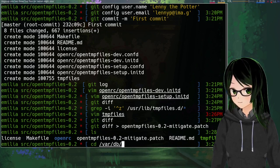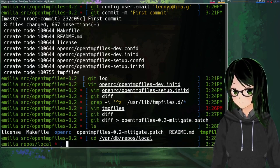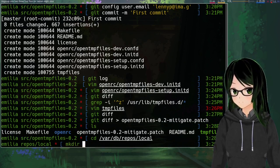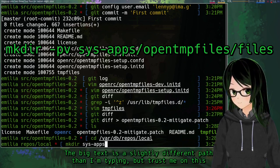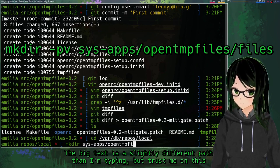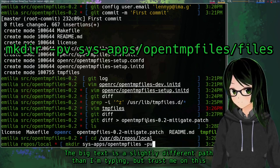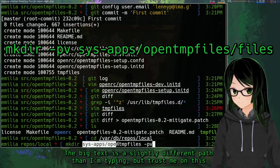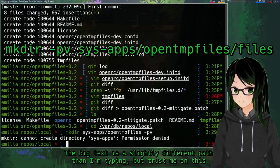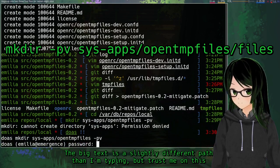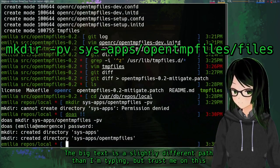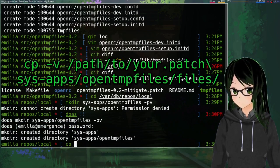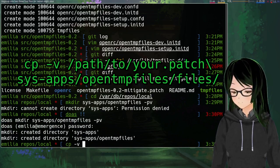And then once you got that set up, just cd into that repo directory and make a new directory under that for sys-apps slash opentmpfiles, and just add dash pv so that it doesn't complain if sys-apps doesn't exist, just makes both and does so verbosely. Do this as root so that you actually have write permissions here, that generally helps.